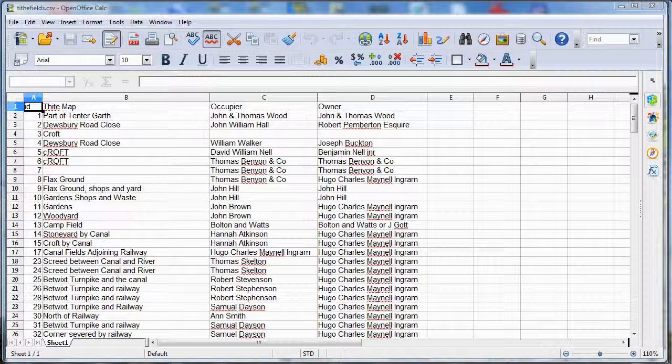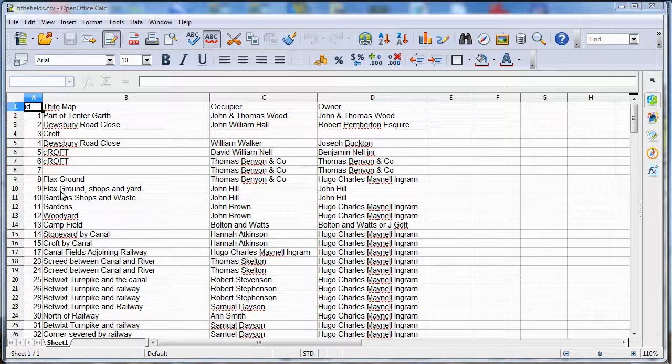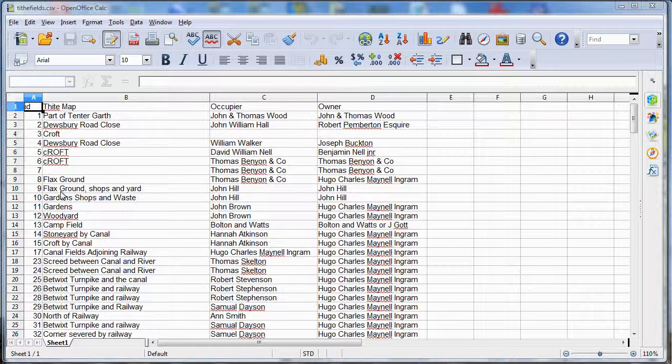To join the two files, you don't need grid references on your database, just a unique number identifying the individual field, as we have here. These numbers should also be added to your vector file so that both sources have common values.